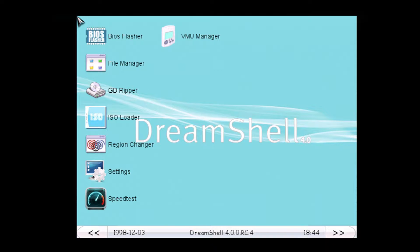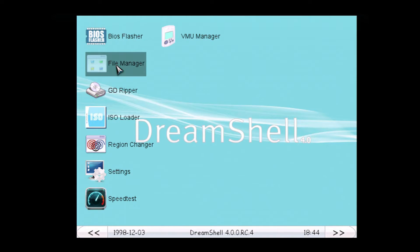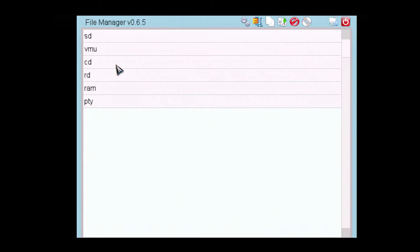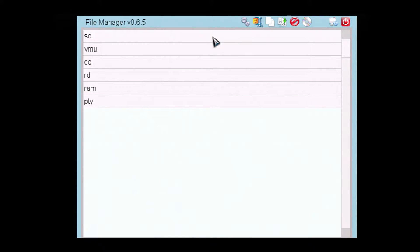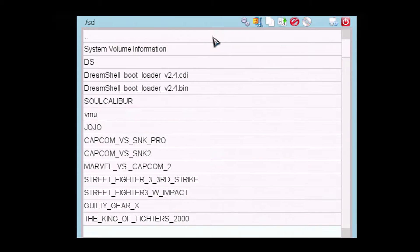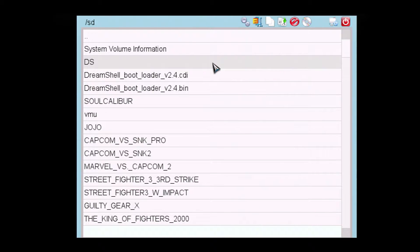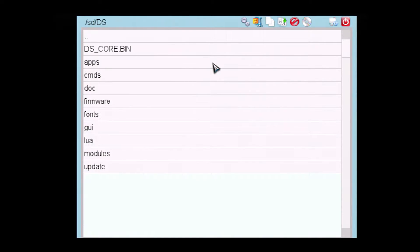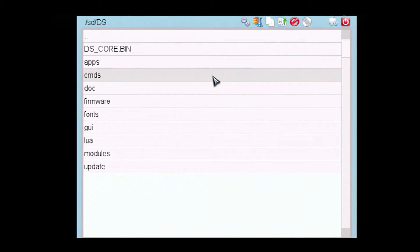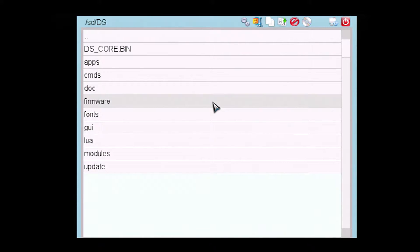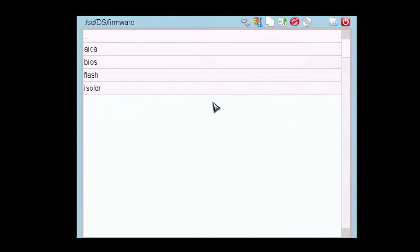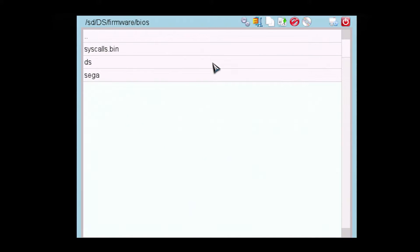Okay, here we are in DreamShell. Now, I just want to see, because I believe the BIOS, when dumped, will go into a rather obscure folder on the SD card in the DreamShell program folders. Where? BIOS.